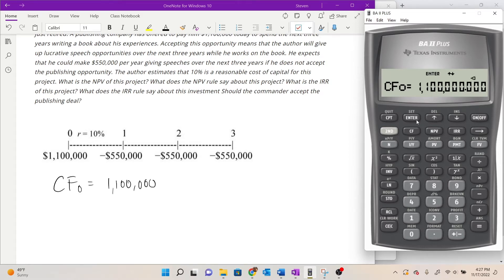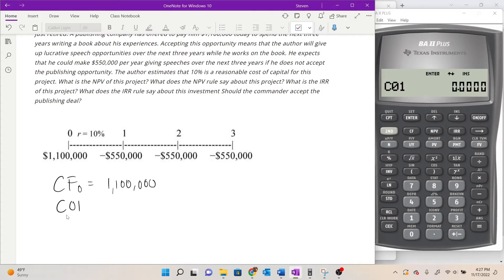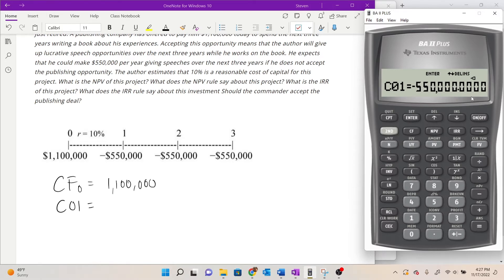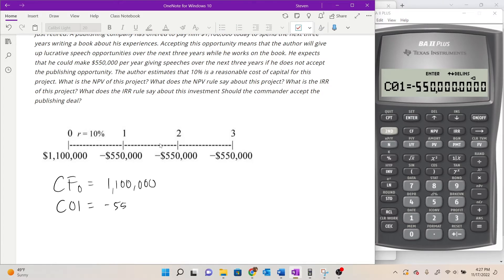Press Enter to store that value on CF0, then hit the down arrow key to go to the next entry, which is C01. C01 is the first cash flow after time period zero, and in this example that is a cash outflow of 550,000. Type in 550,000, push the plus/minus key to make it negative, and then press Enter to store it. The sideways triangle, decimal, and equal sign appear — the signs of a stored value — after each entry.